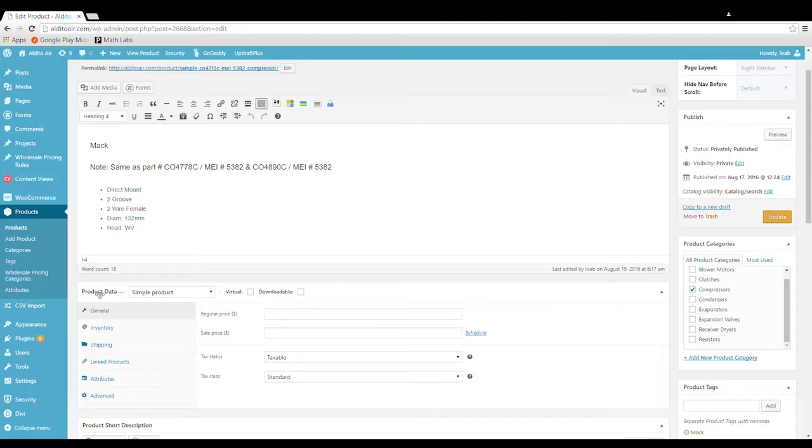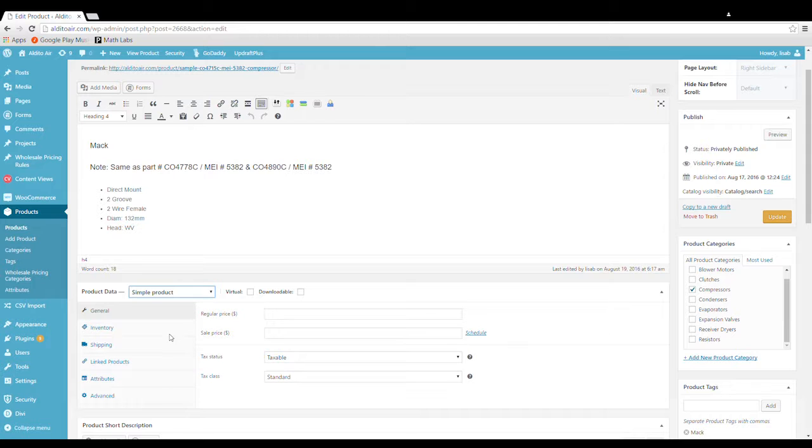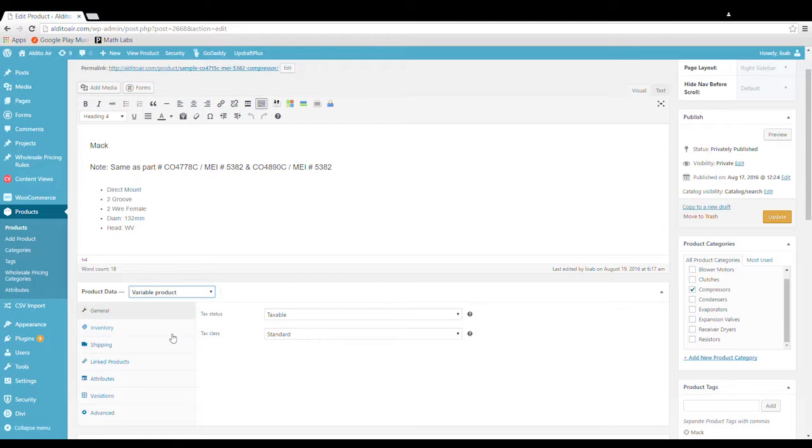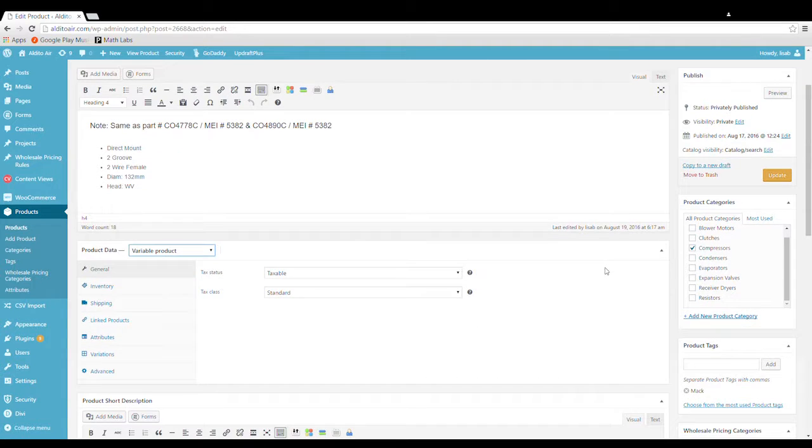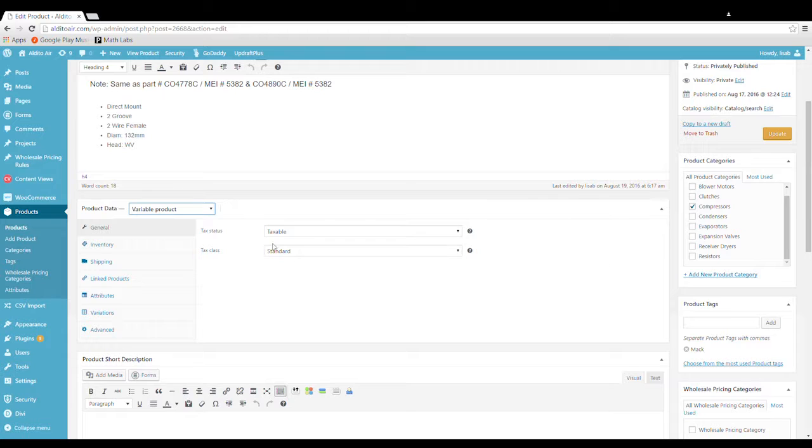If we scroll down and look at product data we'll see that this is a simple product and we just want to change that to a variable product. You can see this has changed here.